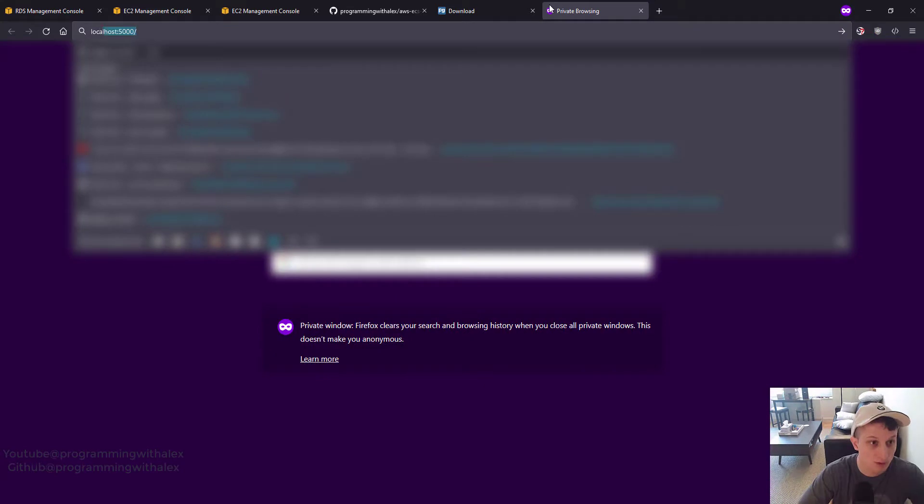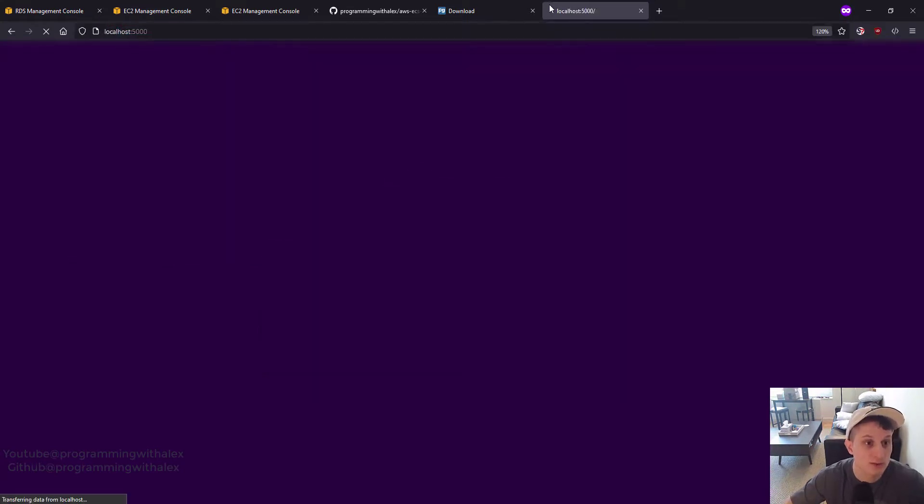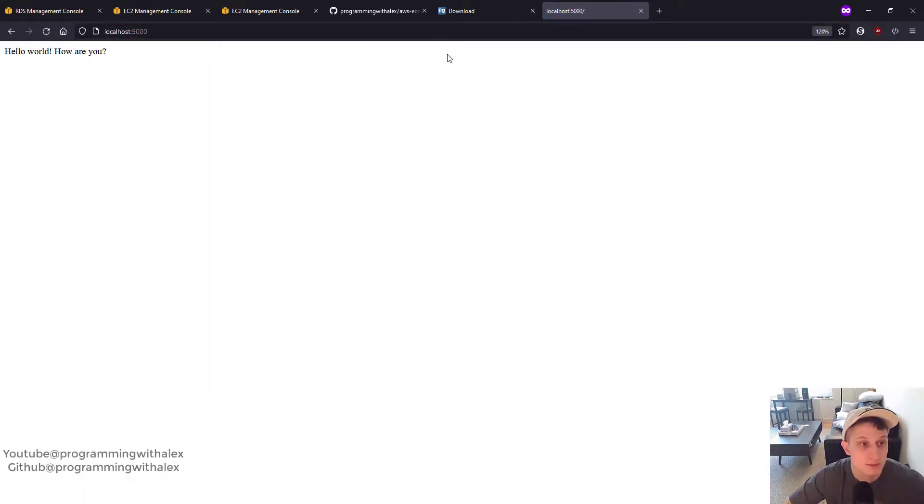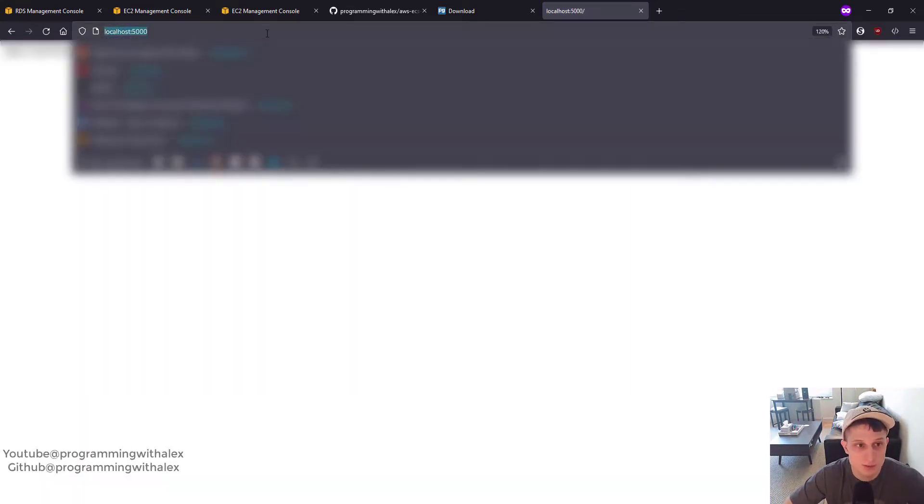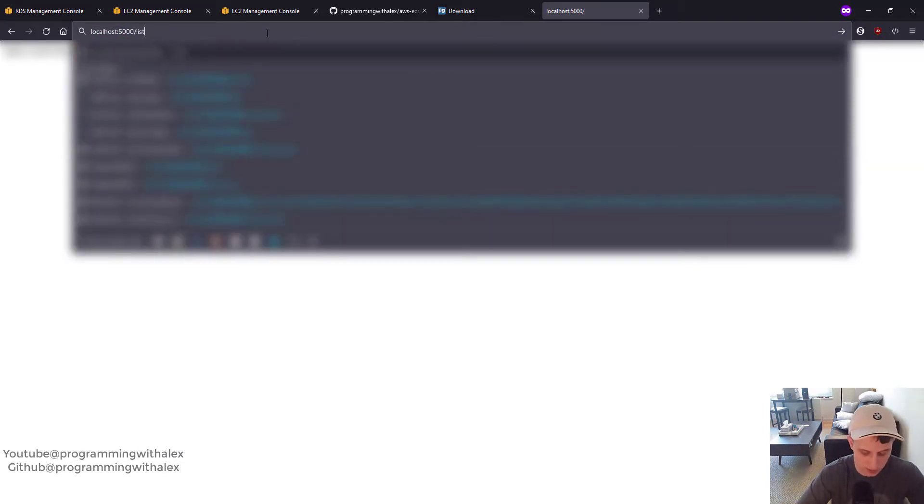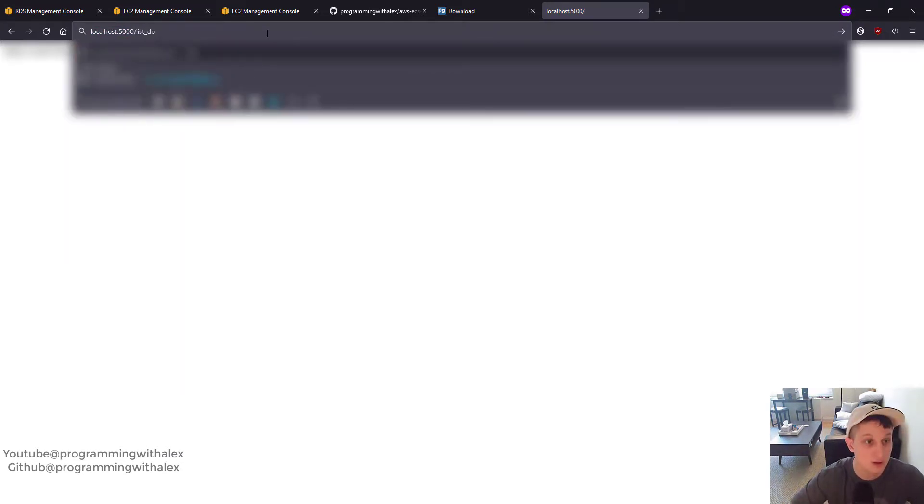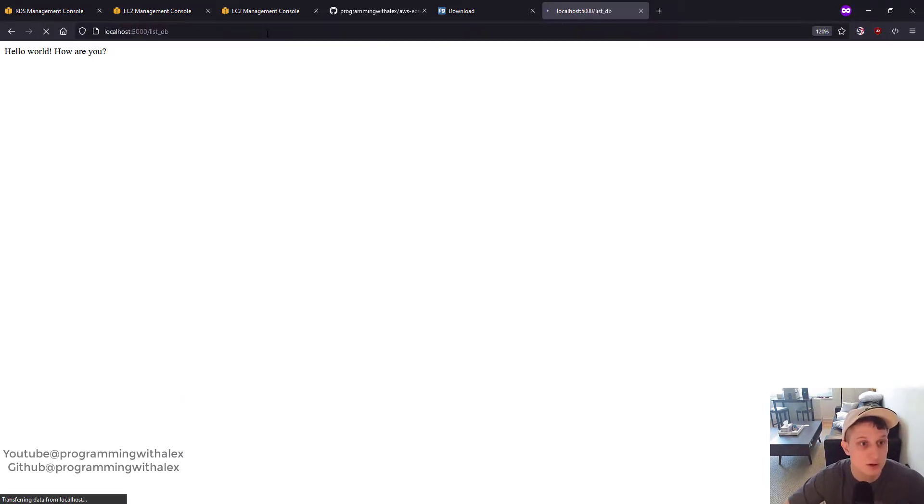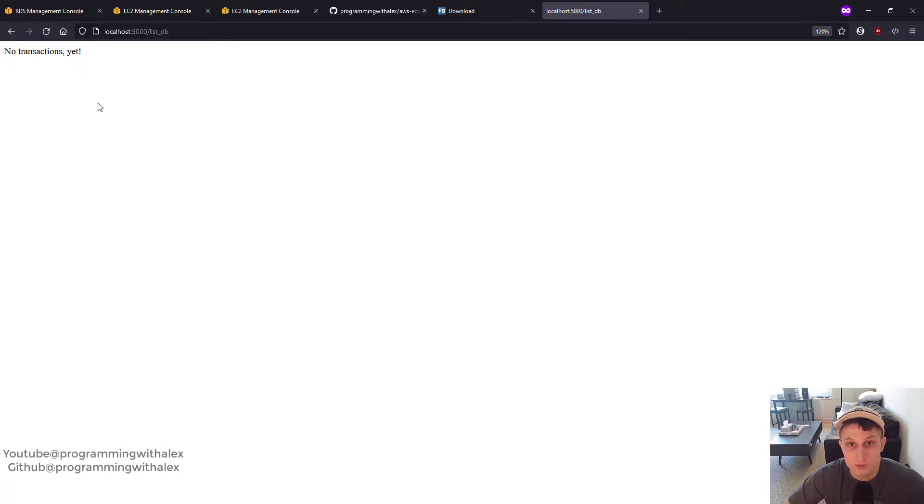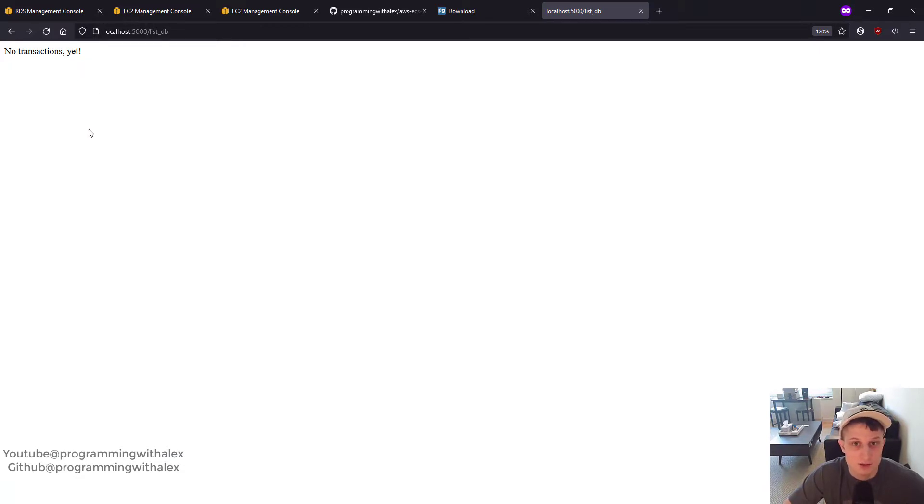Go to the browser. Go to localhost 5000. There we go. We've got our original route. Let's check the list DB route. So list DB. No transactions yet. Perfect. So we know it's working. Now let's actually add a transaction.